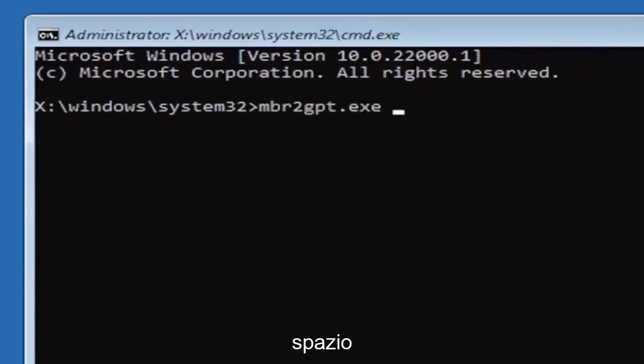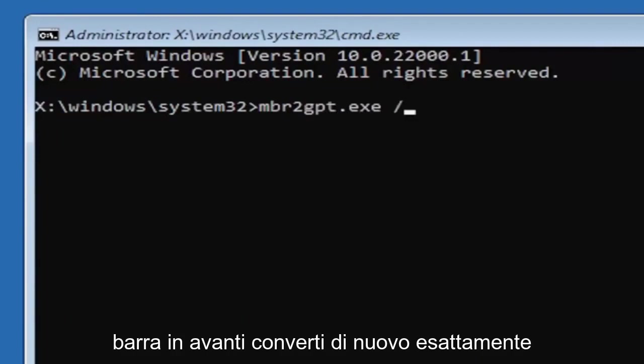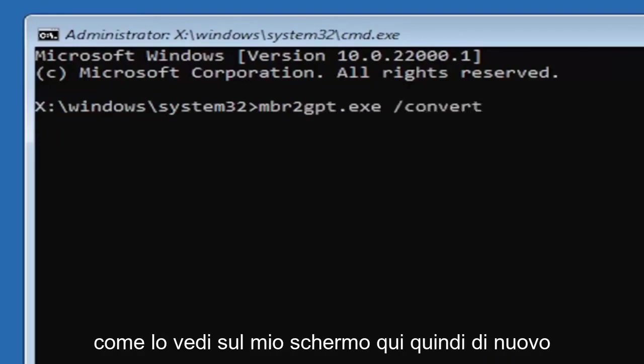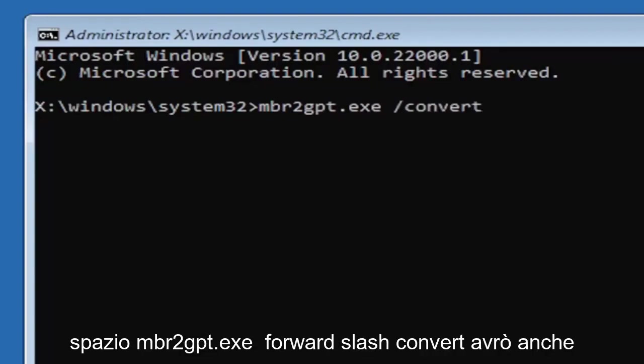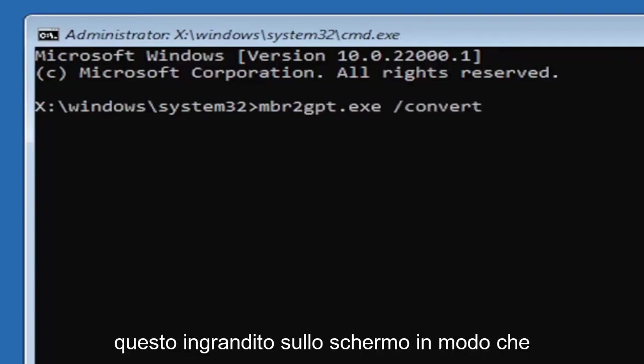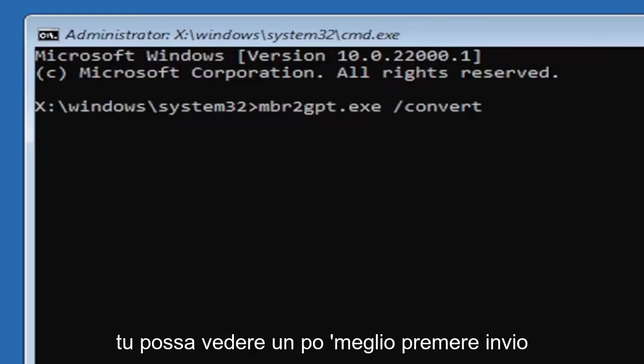GPT.exe space forward slash convert. Exactly how you see it on my screen here. So again: MBR2GPT.exe space forward slash convert. I will have this zoomed in on the screen as well so you can see it a little bit better.